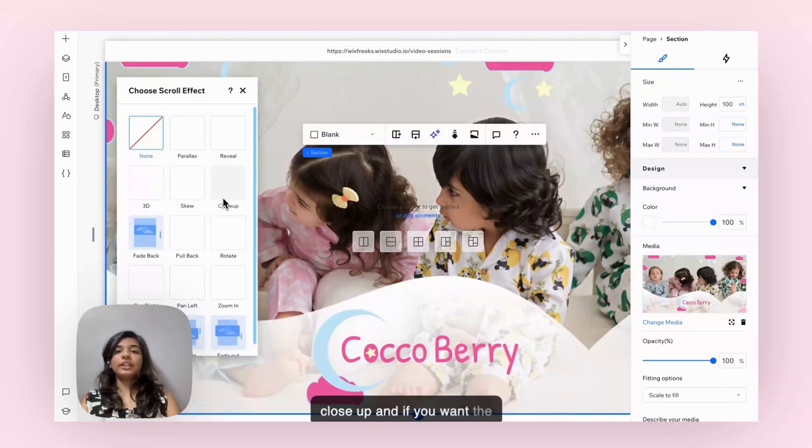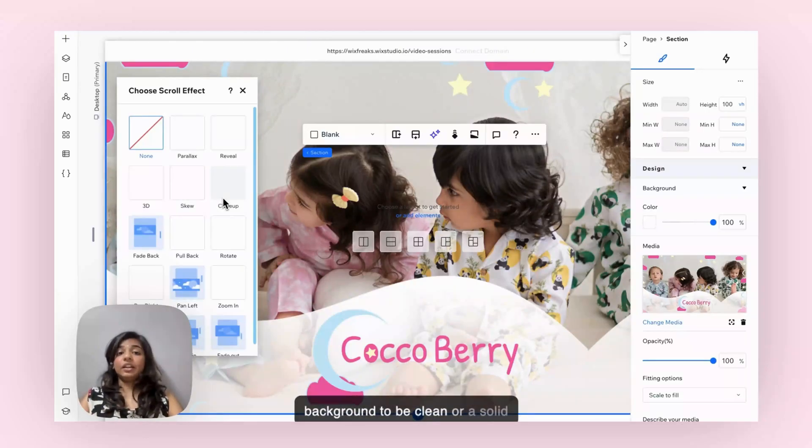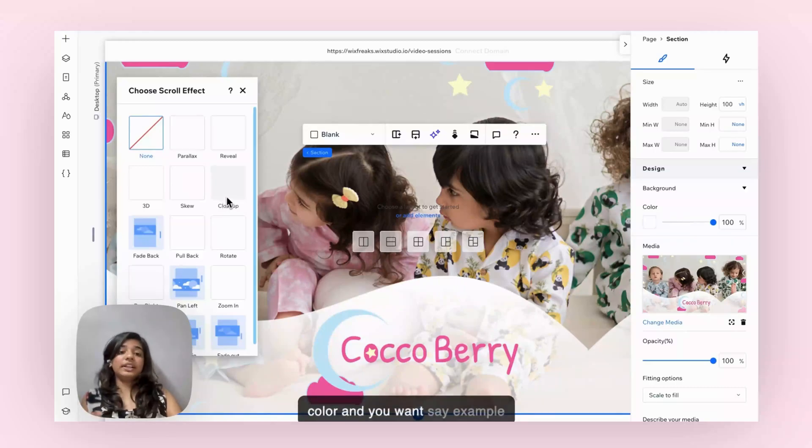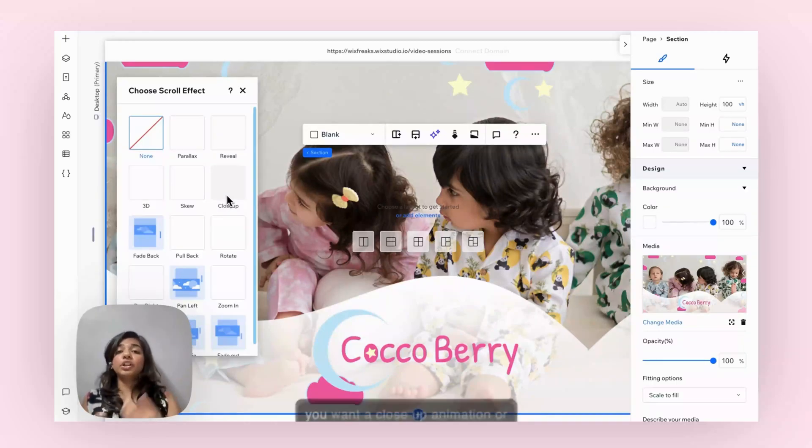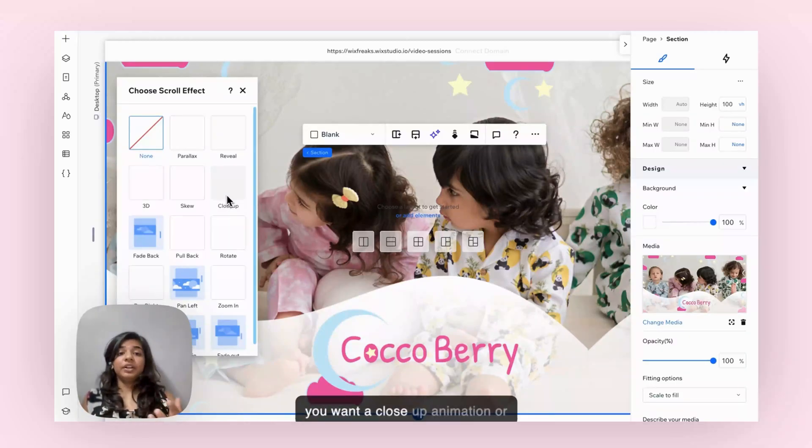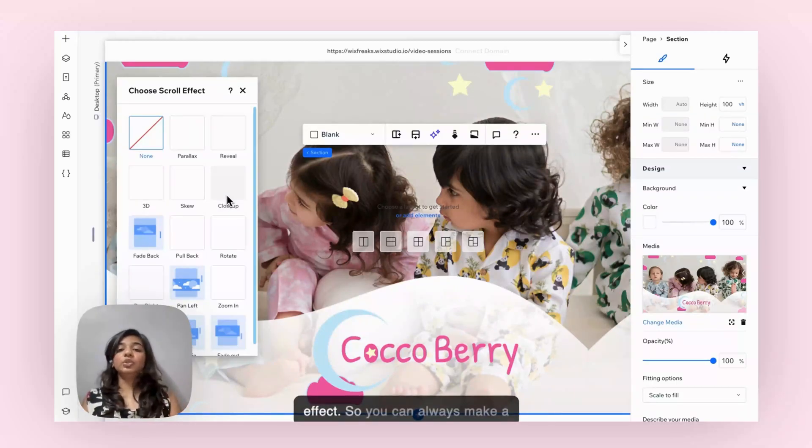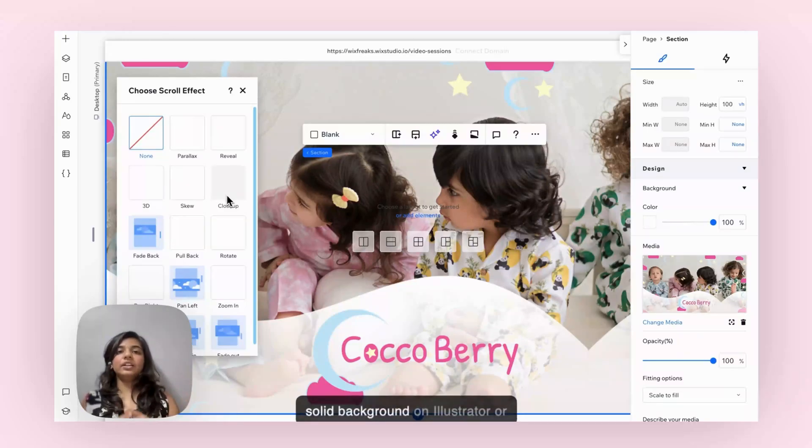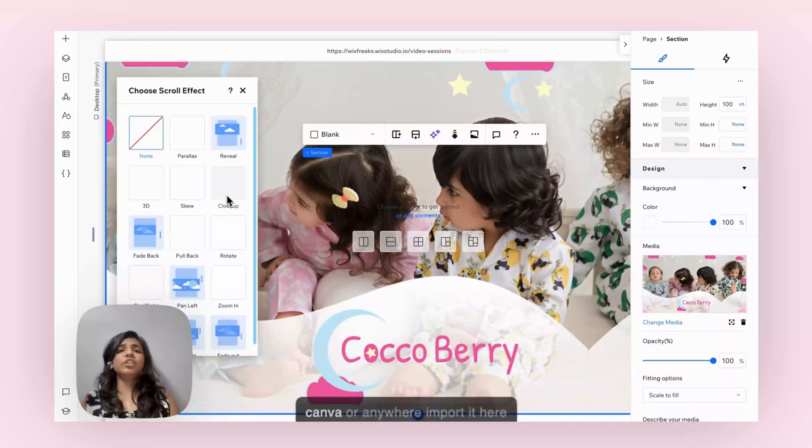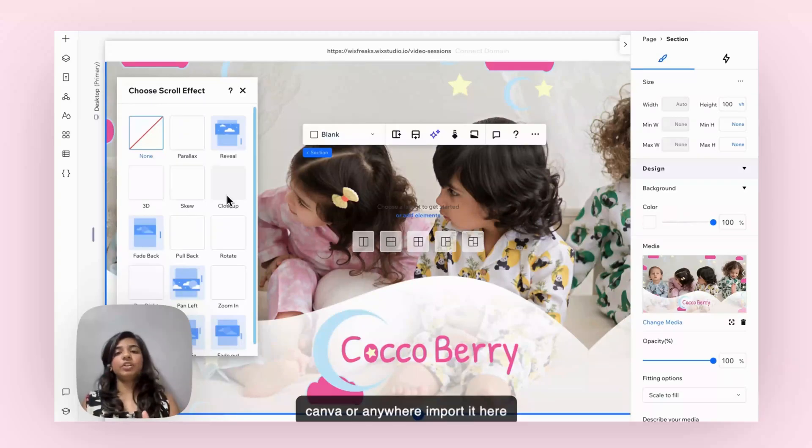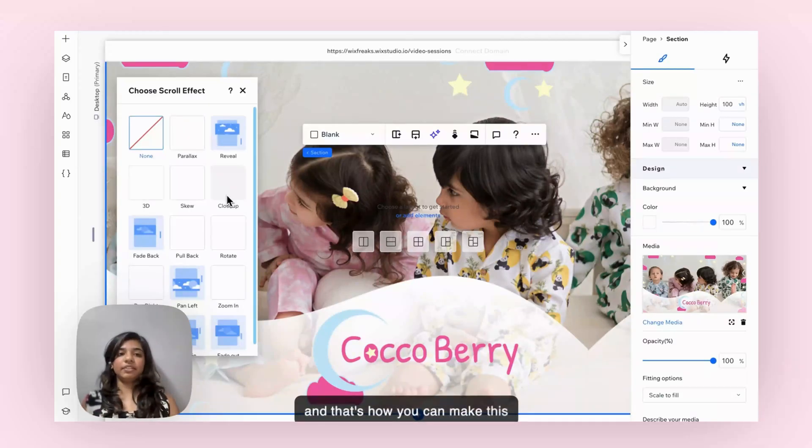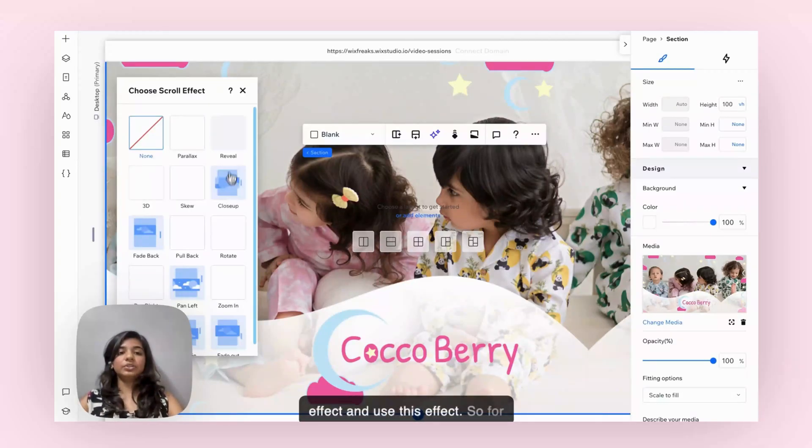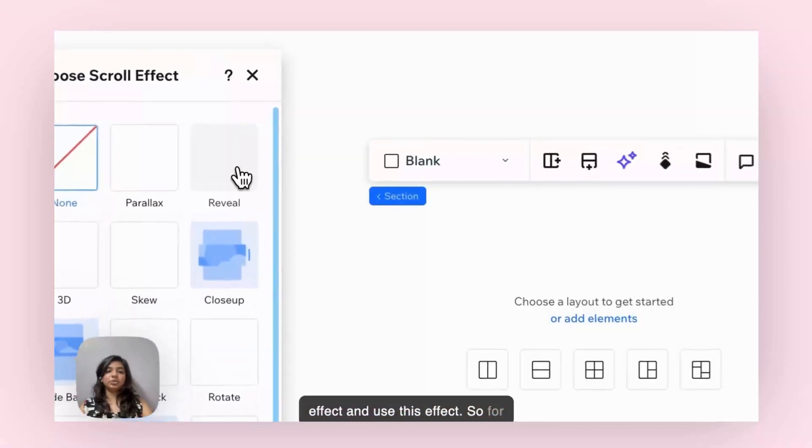If you want the background to be clean or a solid color and you want a close up animation, you can make a solid background on Illustrator or Canva or anywhere, import it here, and that's how you can make this effect and use these effects. For this, let's use reveal.